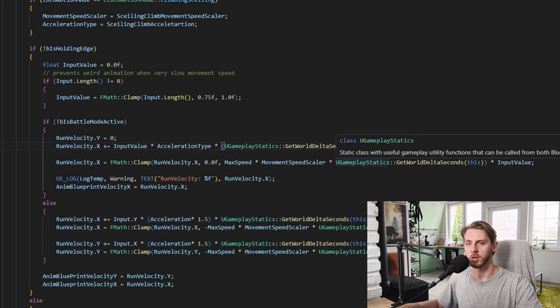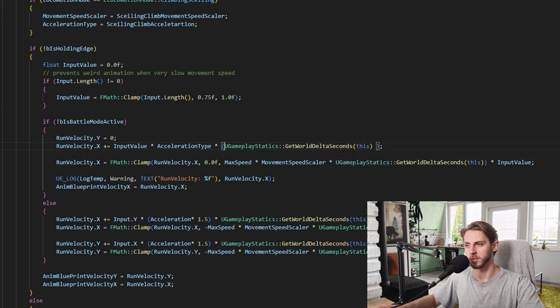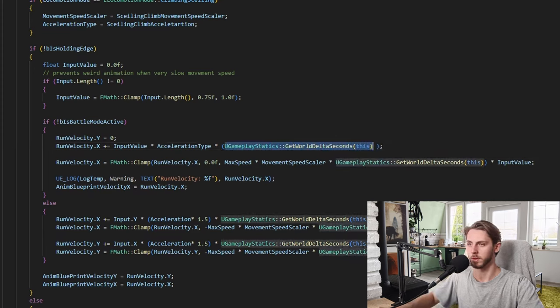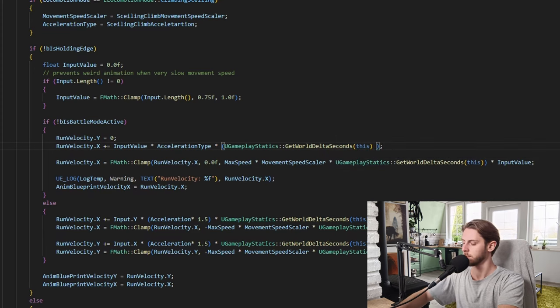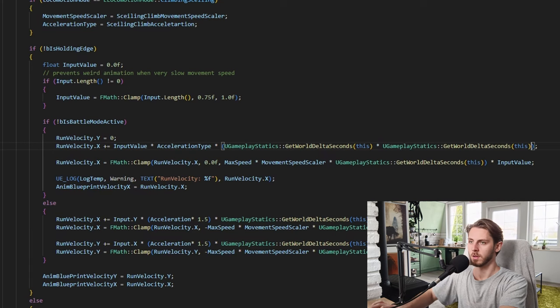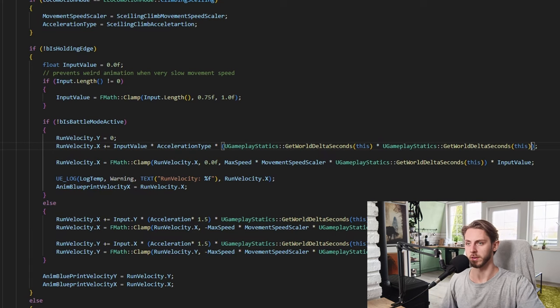The way to fix this is pretty easy. All I did was just multiply this by another delta seconds.